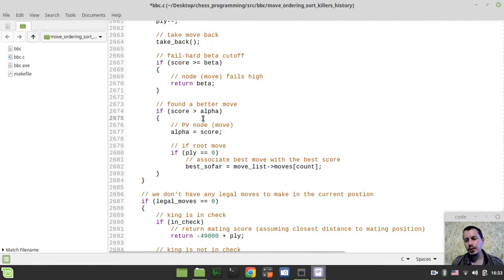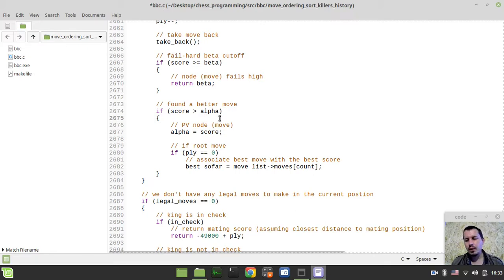It would be done slightly differently. Here we're actually storing the moves, while for history moves we want to be storing the scores. It's really easier to show and implement rather than to explain.